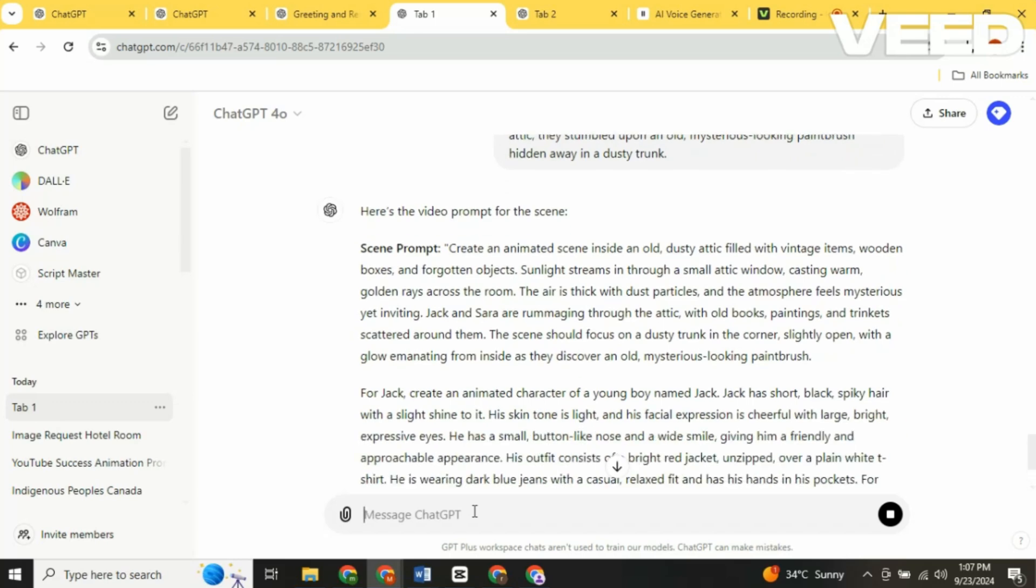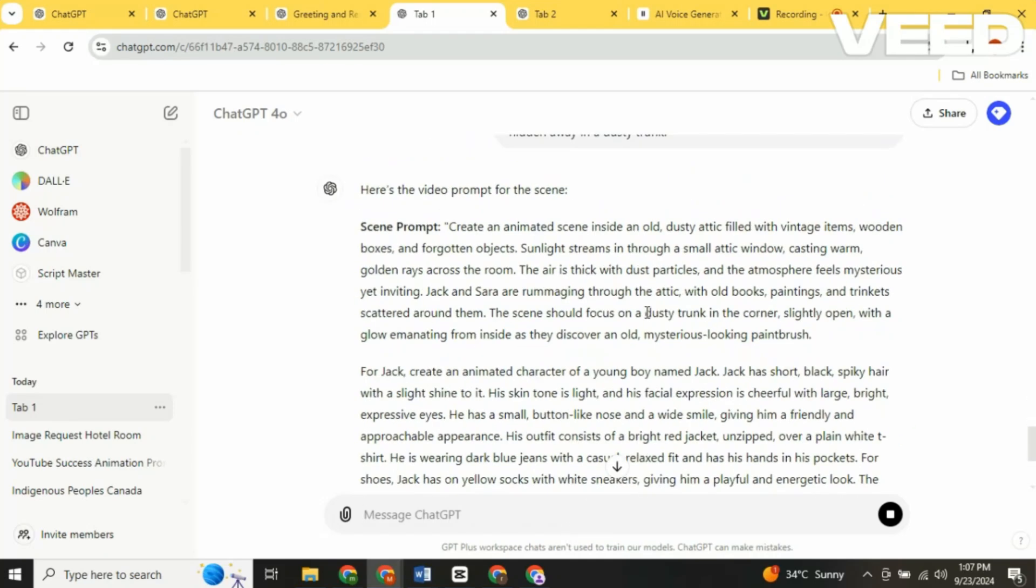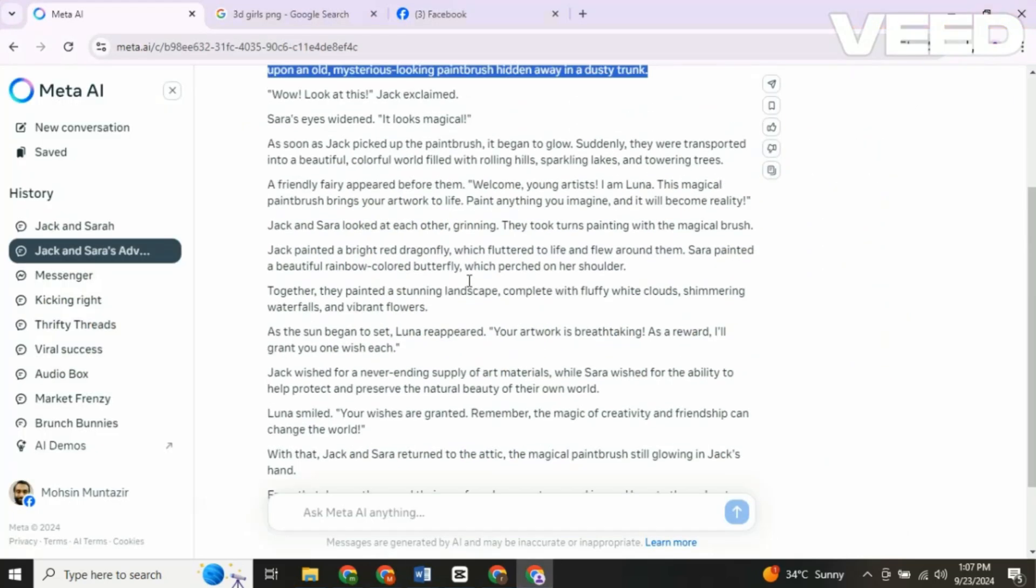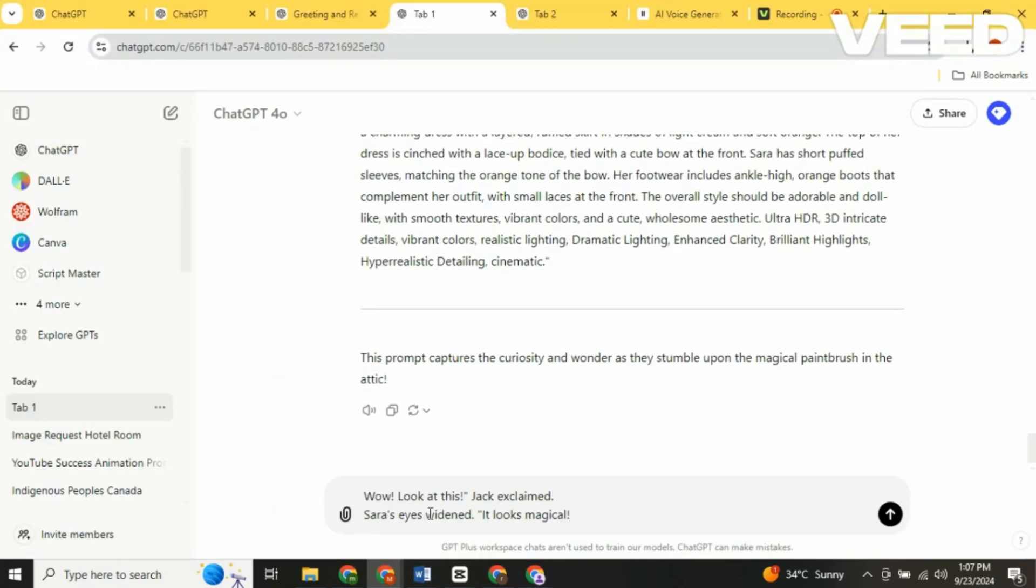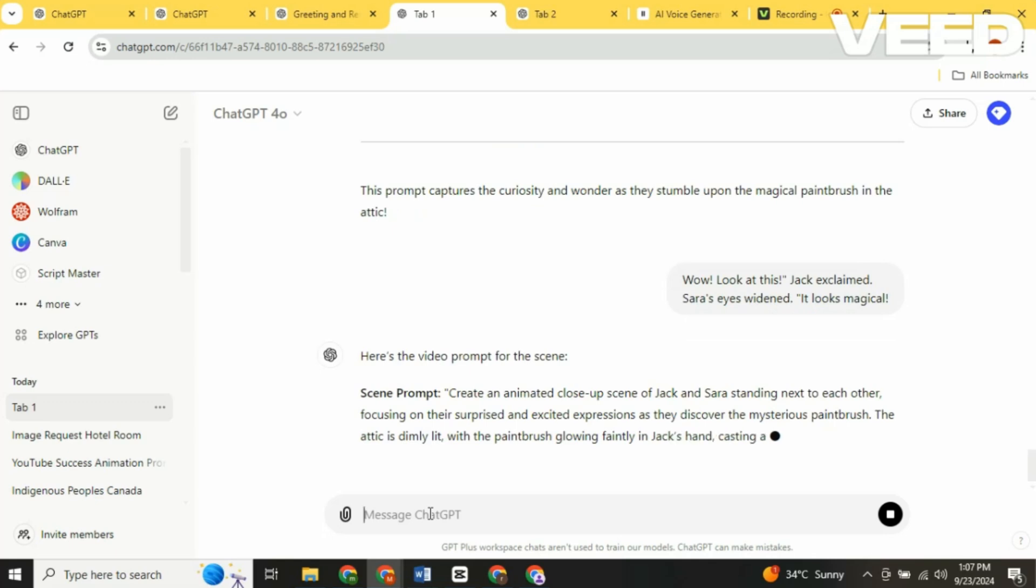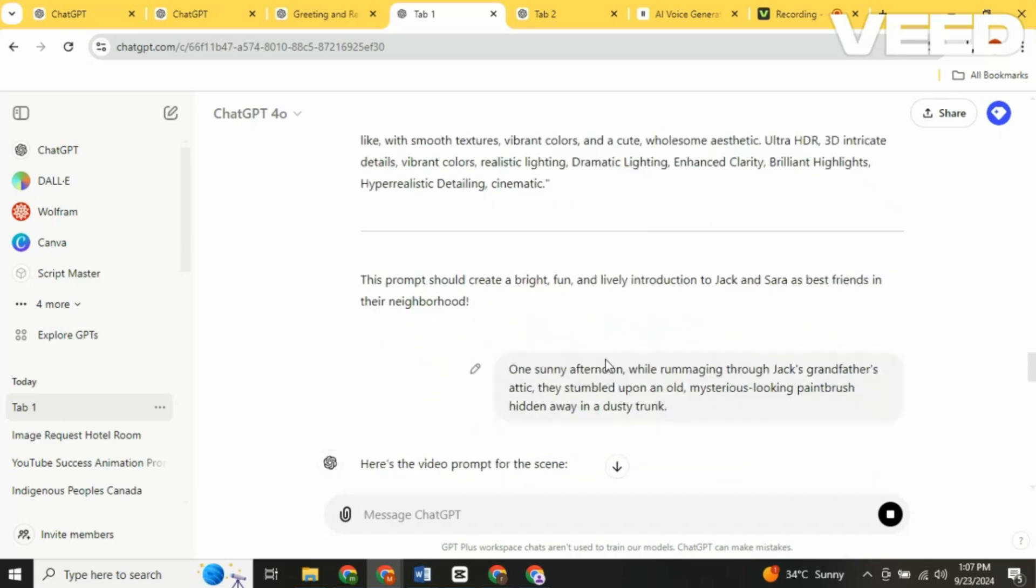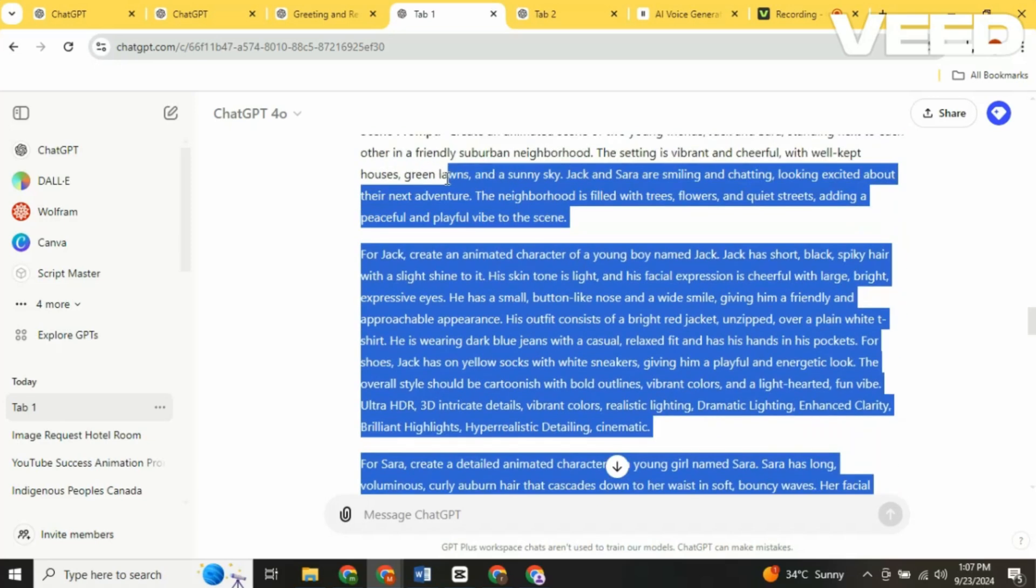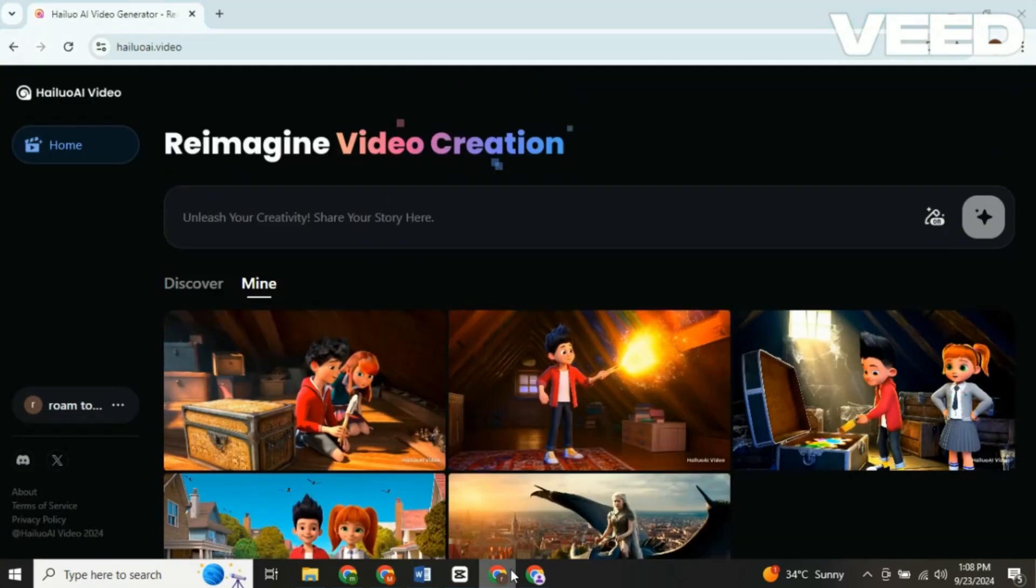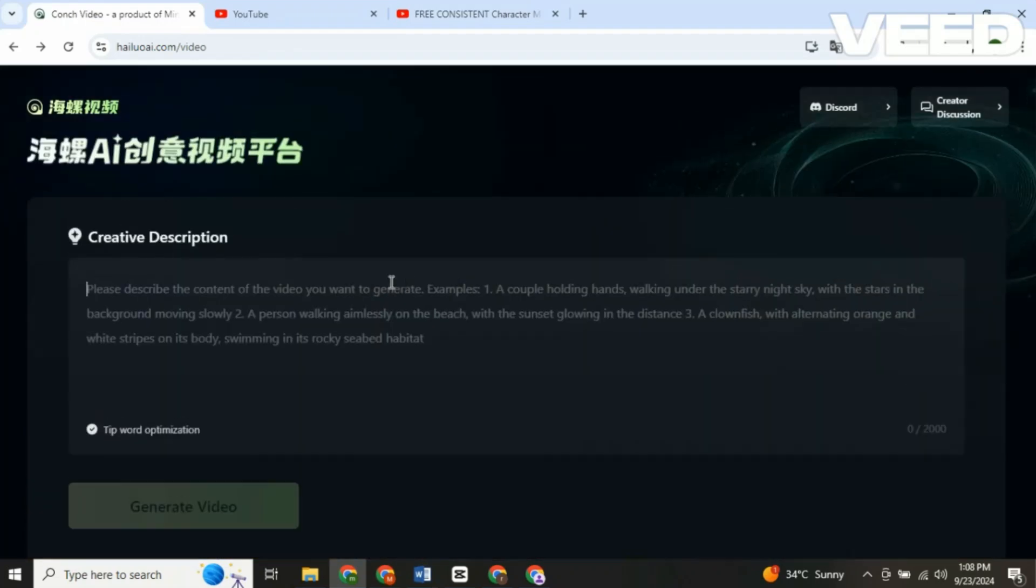Each time, it will generate scene prompts for you. Once you have those, paste them into our trusty Master Minimax tool to generate the script. By the way, Minimax can take a while to process these scenes, so let's take a short break.